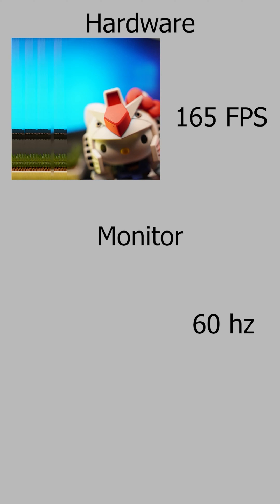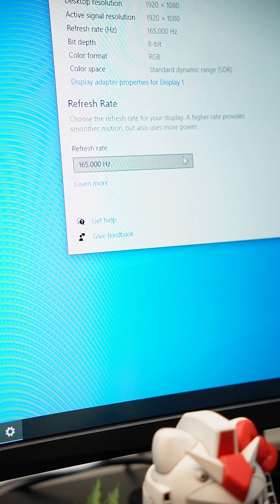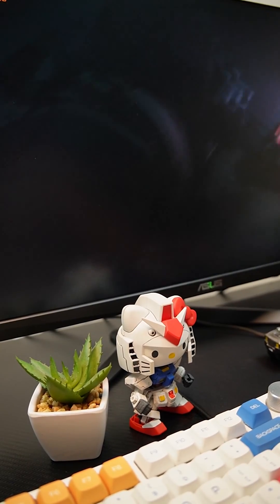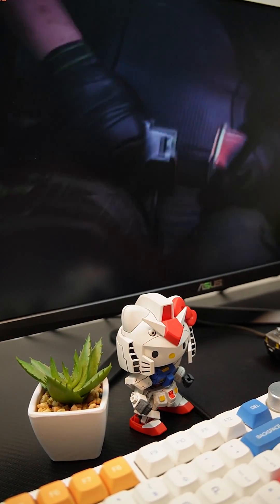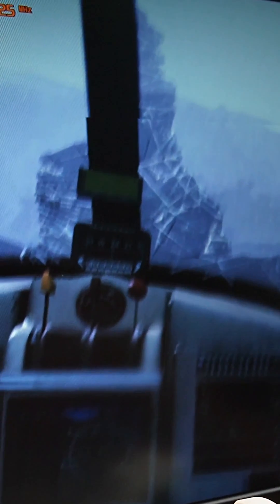Imagine yung hardware mo is kaya yung 165FPS pero yung monitor mo is only 60Hz. Sa monitor, kailangan niyang pagkasahin yung 165FPS sa 60Hz, so in reality 60FPS lang yung nakikita mo sa monitor. Yan din yung dahilan kung bakit nagkakascreen tearing.